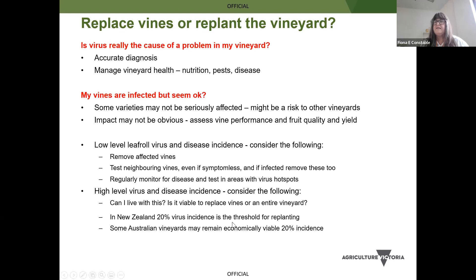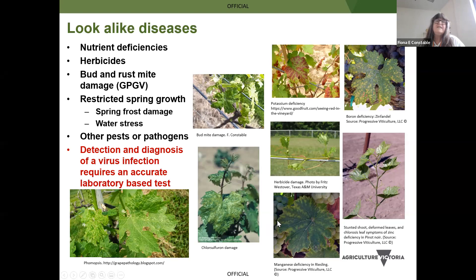These are some of your look-alike diseases. Nutrient deficiencies and herbicides can look a lot like virus. You can see chlorosulfuron damage, which looks a lot like grapevine Pinot Gris virus. There are phomopsis spots and leaf distortion that might look a bit like Pinot Gris. Potassium deficiency can look a lot like leaf roll. So it's really, really important to actually get a proper diagnosis done before making a decision on how to manage an affected vine.